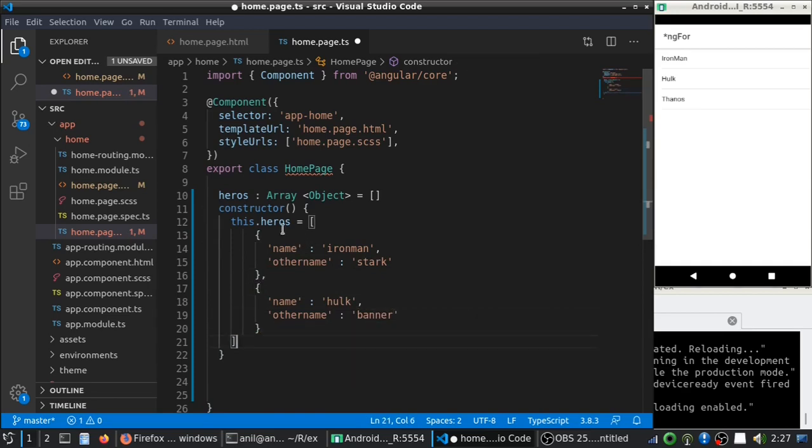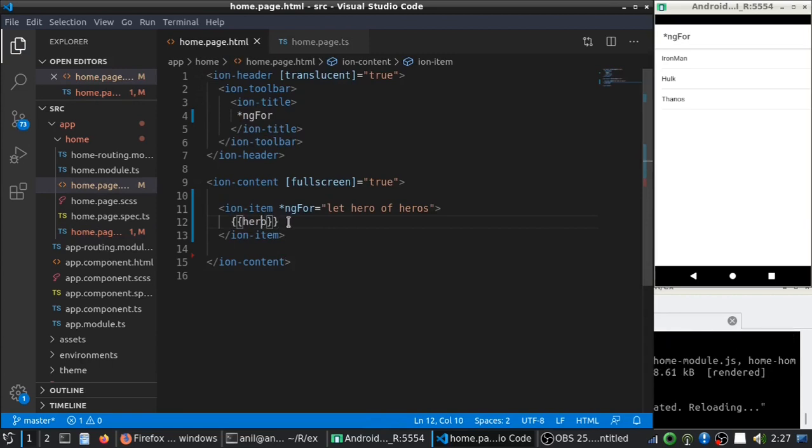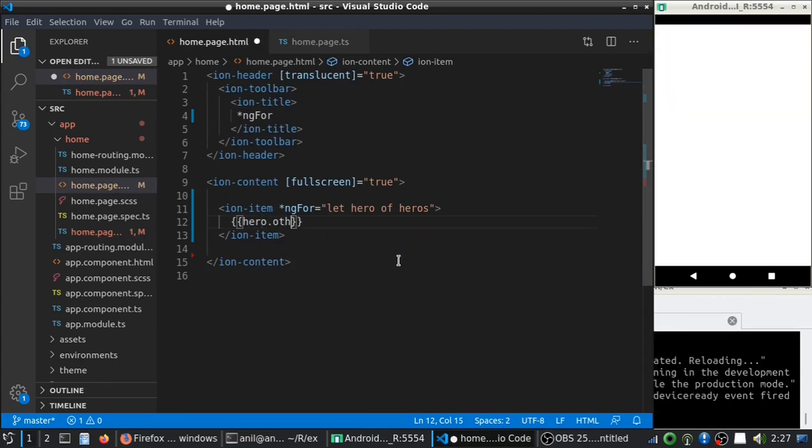Okay. So, once we did this, here we can display hero dot name.